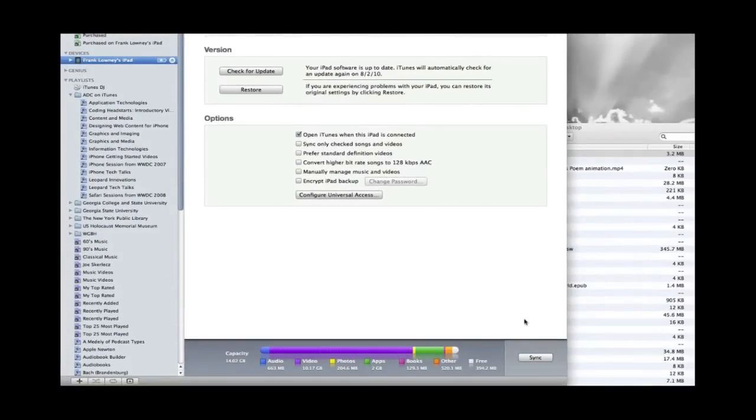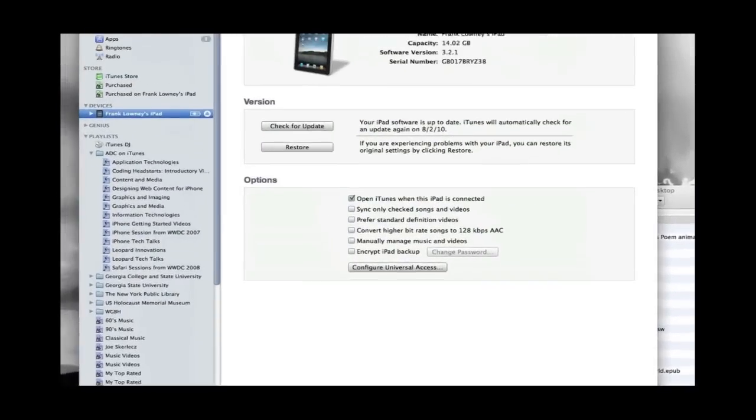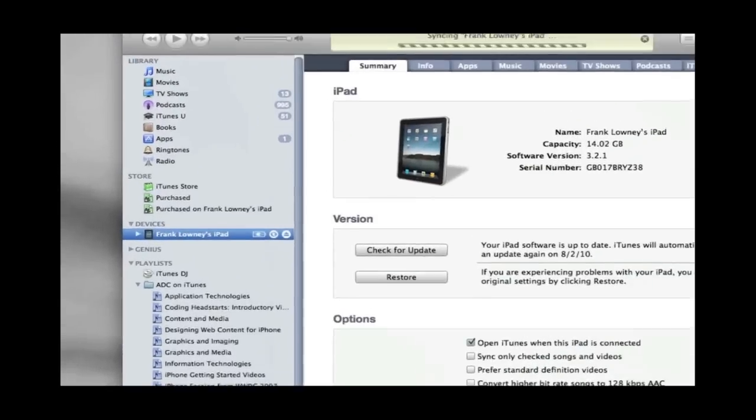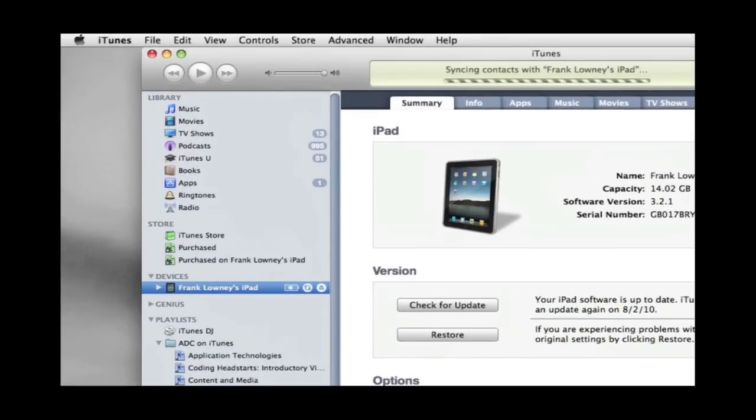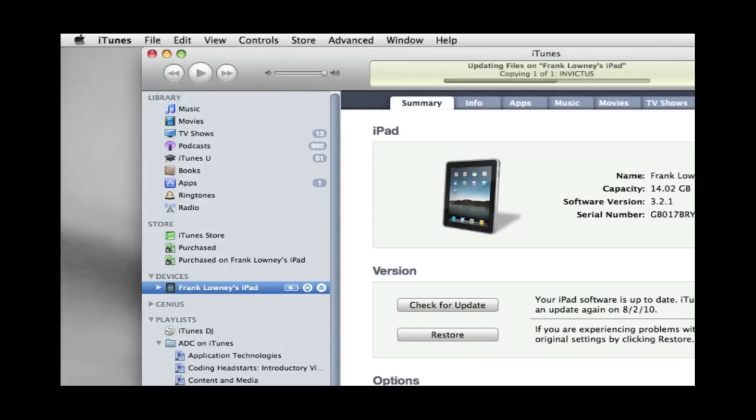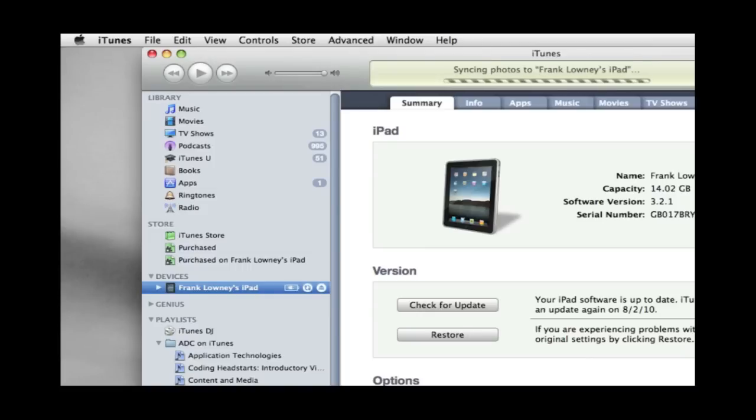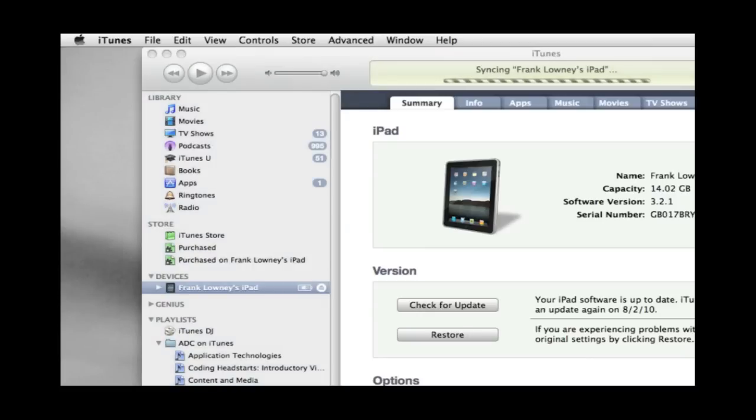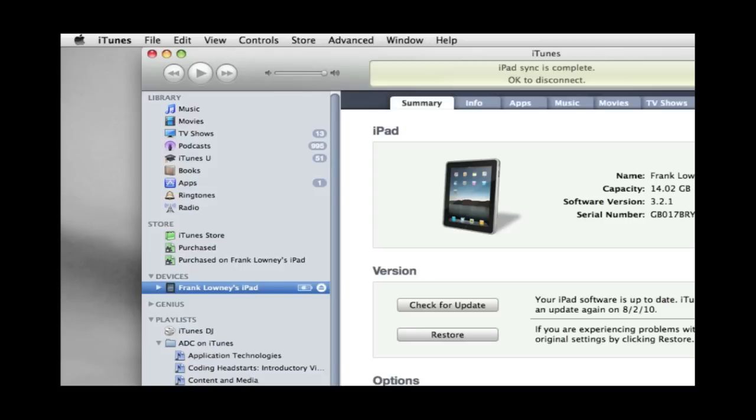Next we just synchronize it to our iDevice. In this case we have an iPad. And it will synchronize everything including the ebook. And so it's all done.